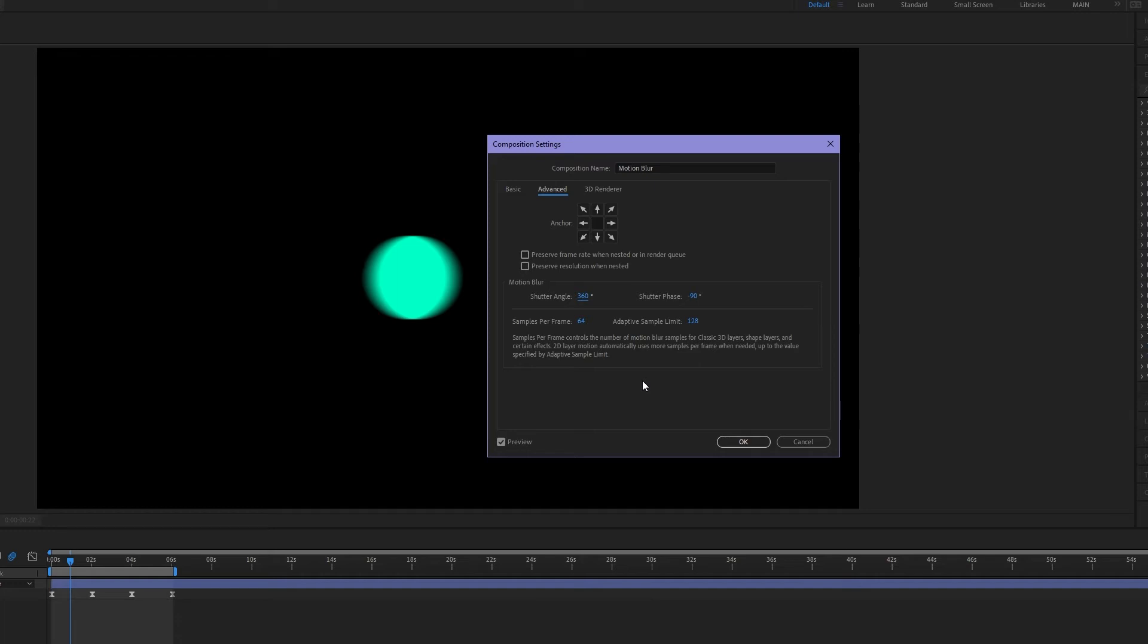But in after effects we can unrealistically go beyond this. In fact we can go beyond this quite a bit. I think up to 720. Yeah.